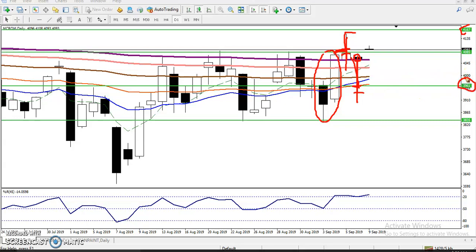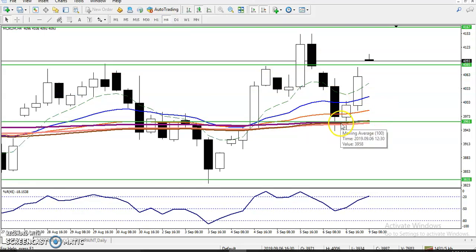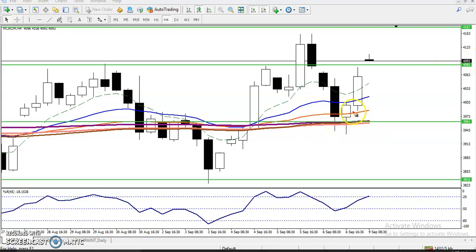That is why I placed a supporting line here using the four-hour chart. On the four-hour chart we have seen the 200 moving average and the 150 moving average — all the moving averages are close together, hugging each other. From this area I told you that you can enter for the buy.